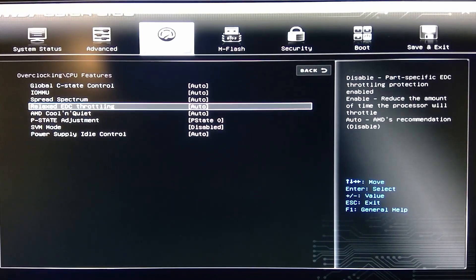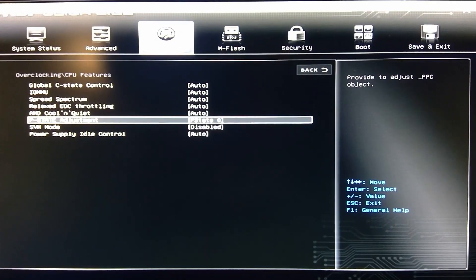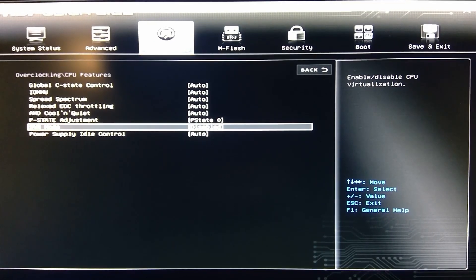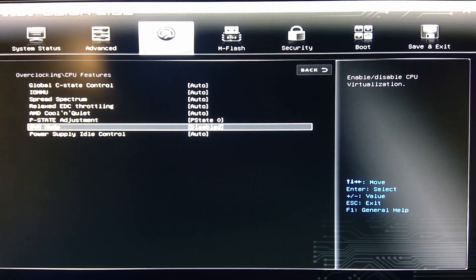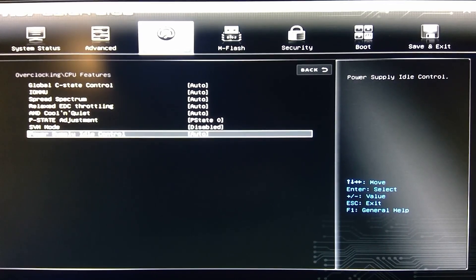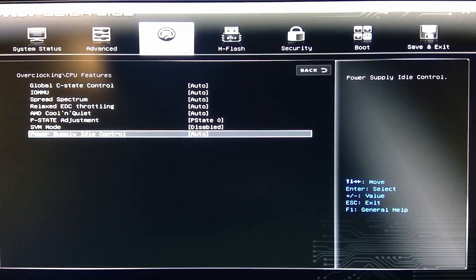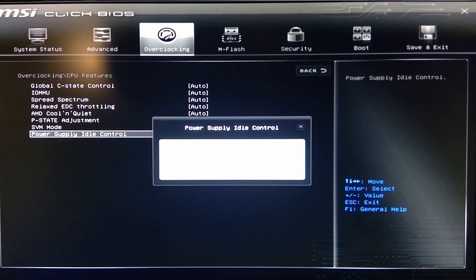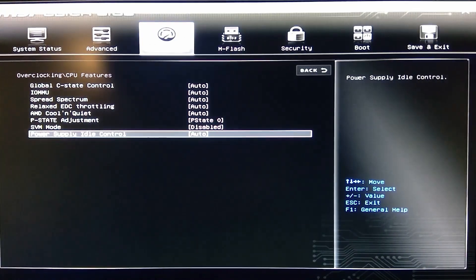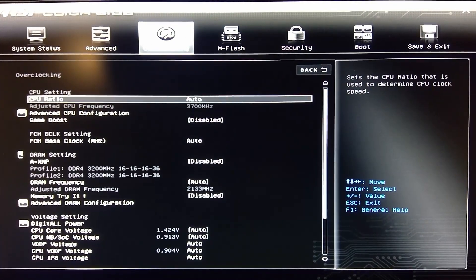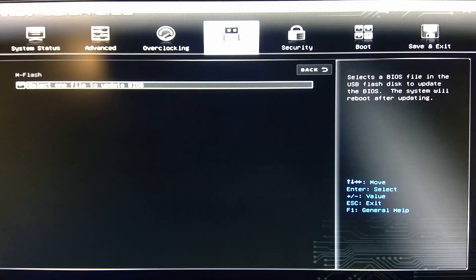All these, like I said, are all default. P-State adjustments, then you got your virtualization. It's disabled. I'm not doing any virtualization here. And power supply idle control. All there. So that is all your settings in your overclock.